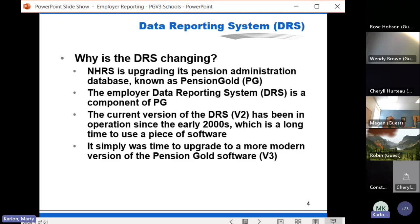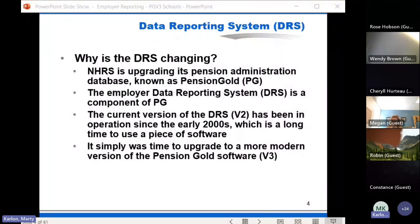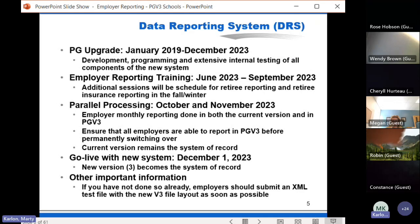If you think of an iceberg, the public part you see outside is the employer DRS, and then there's all kinds of stuff under the water that we use the program for internally at NHRS. The current version we're using is coming up on being 20 years old, which is a very long time to use any piece of software even with upgrades and patches. It was really just time to do an upgrade. The overall project started over four years ago — staff has been working with the vendor since January of 2019 on programming, development, and testing. Now in the summer of 2023, we're rolling out employer training, leading toward something called parallel processing.